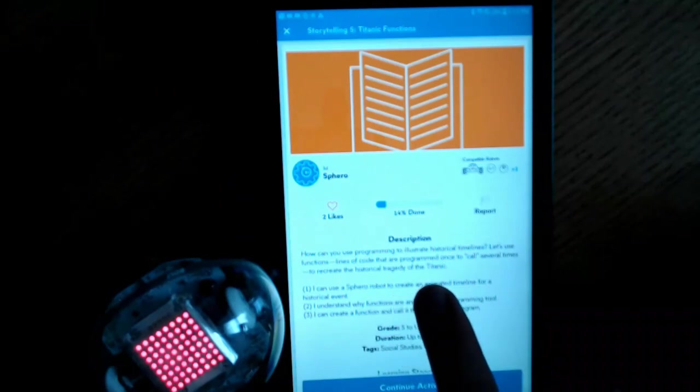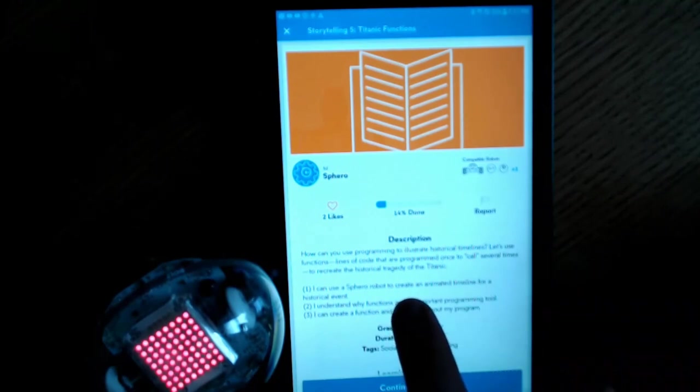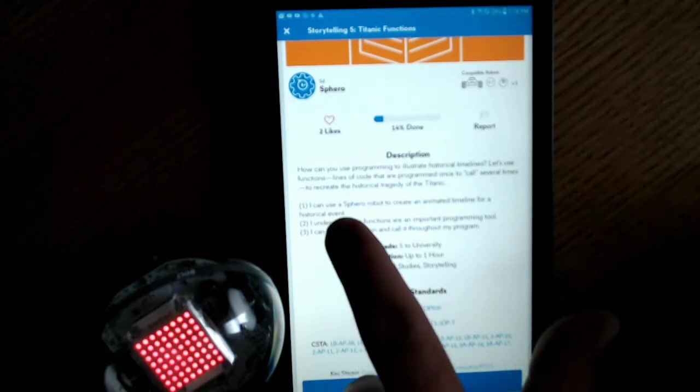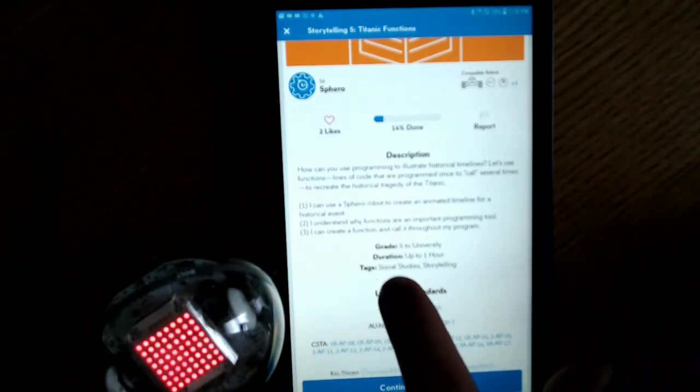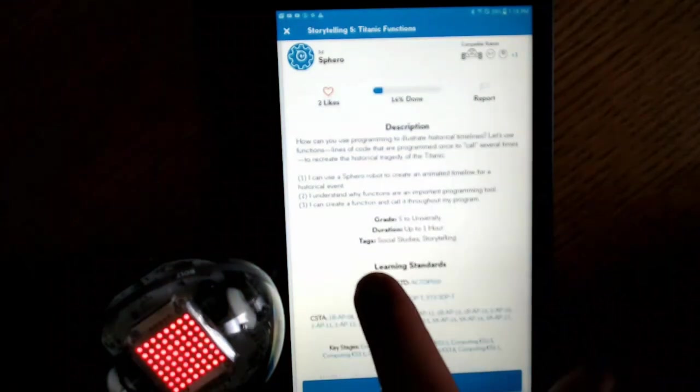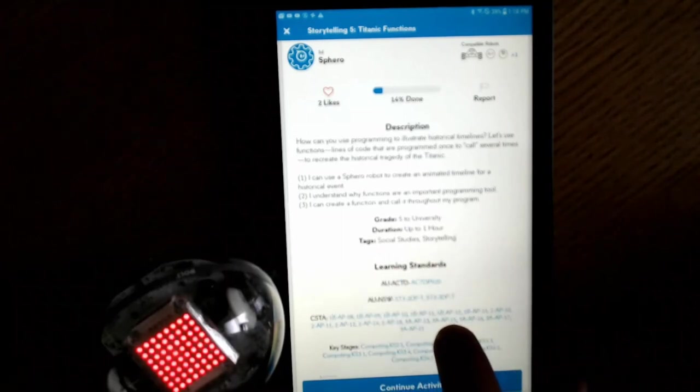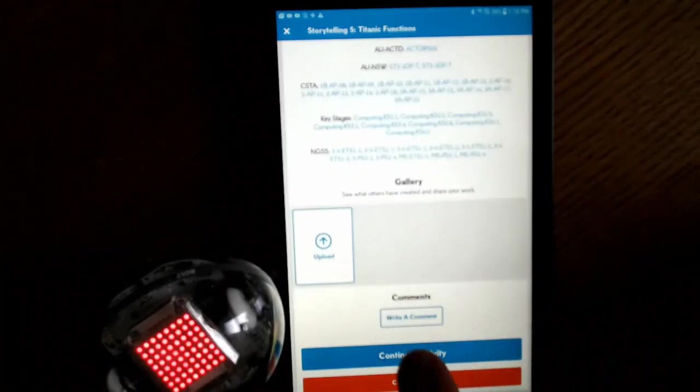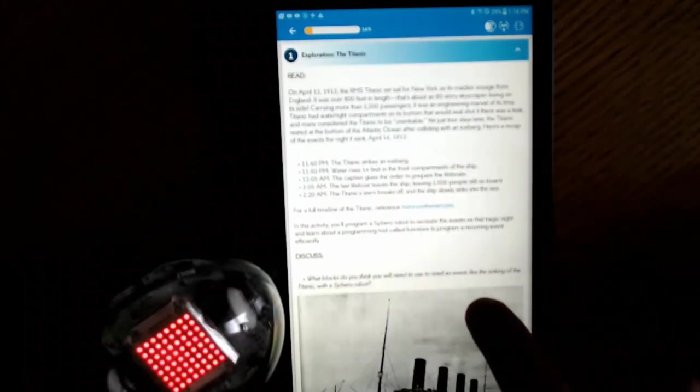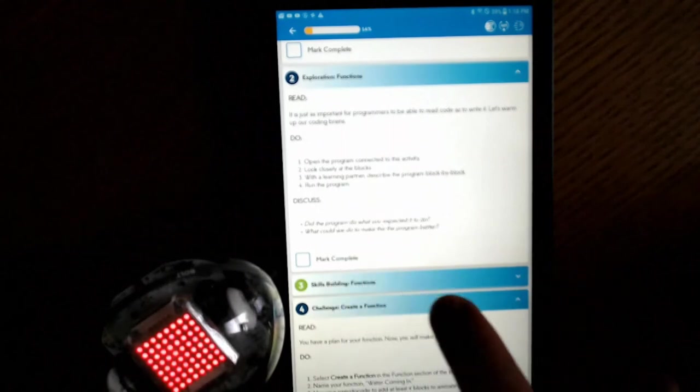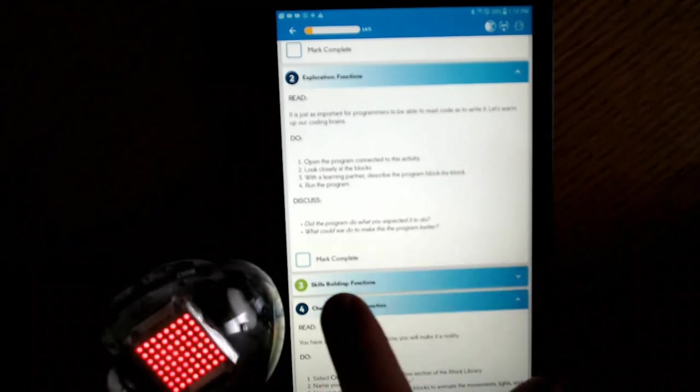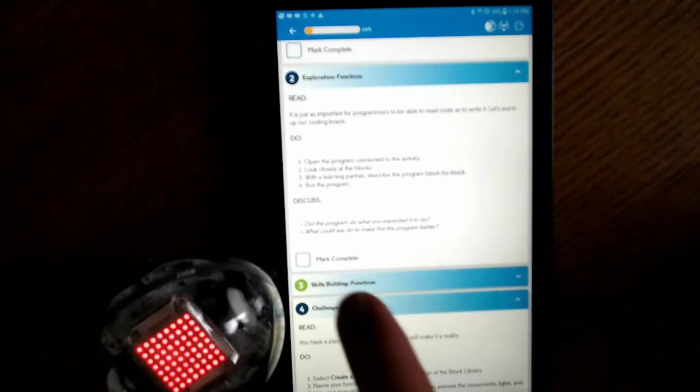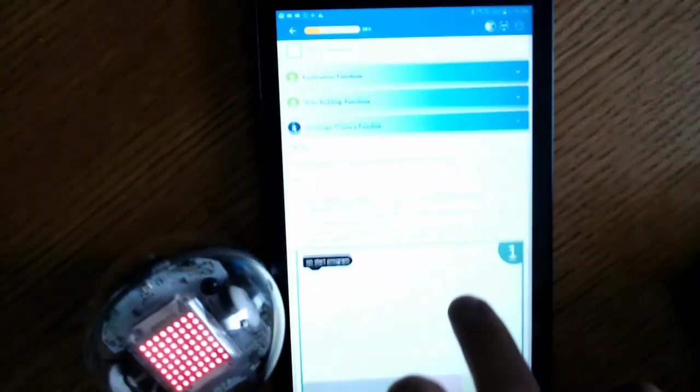How can you use program to illustrate historical timelines? Let's use functions, lines of code that are programmed once to call several times to recreate the historical tragedy of the Titanic. Down here it gives you a set of objectives. One, I can use Sphero robot to create an animated timeline for a historical event. Two, I can understand why functions are an important programming tool. And three, I can create a function and call it throughout my program. So you go down here, you hit continue activity. And you can also create your own and upload them here. This is the whole community of people that have this. So you just basically read this and go through the activities. There are quizzes along the way as well. And after you read through this, it'll want you to do a few things. You do those. You discuss it with your group. And then you'd mark it as complete and you'd move on.